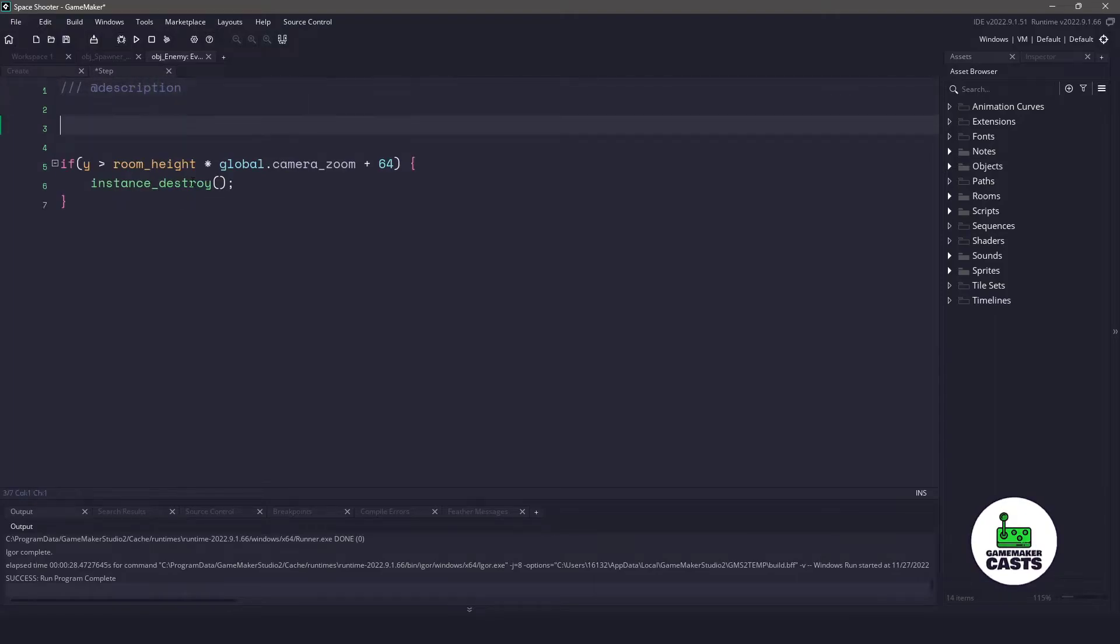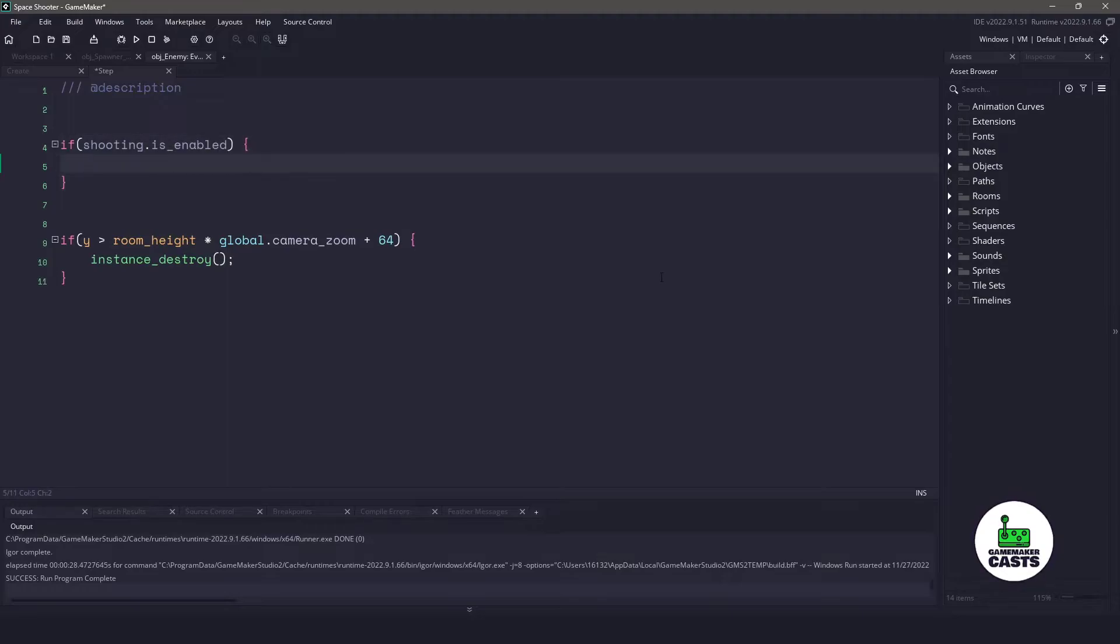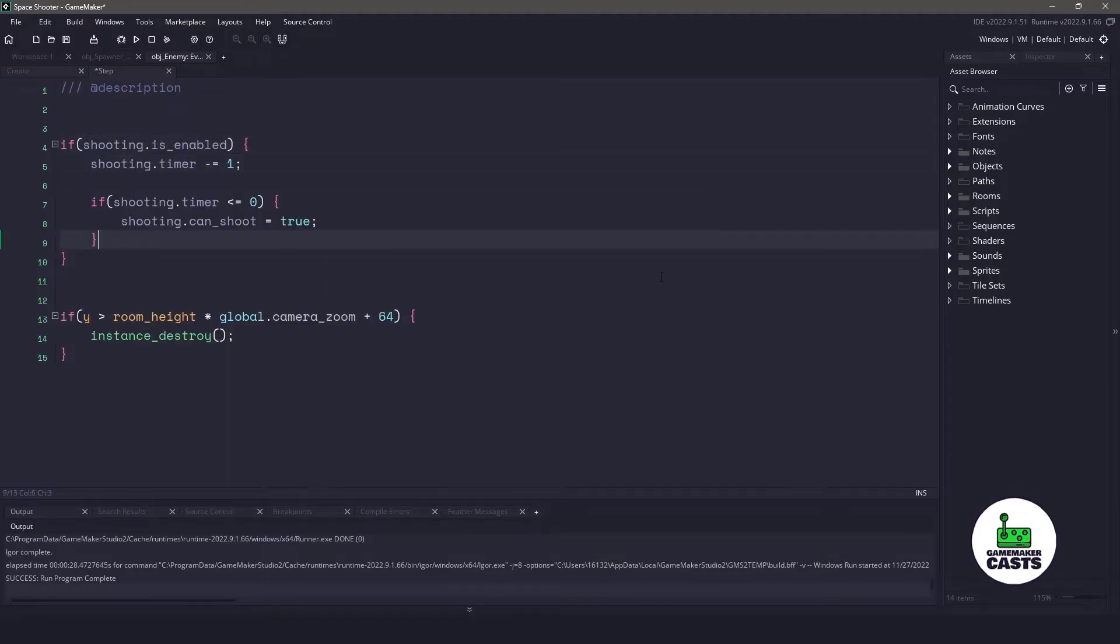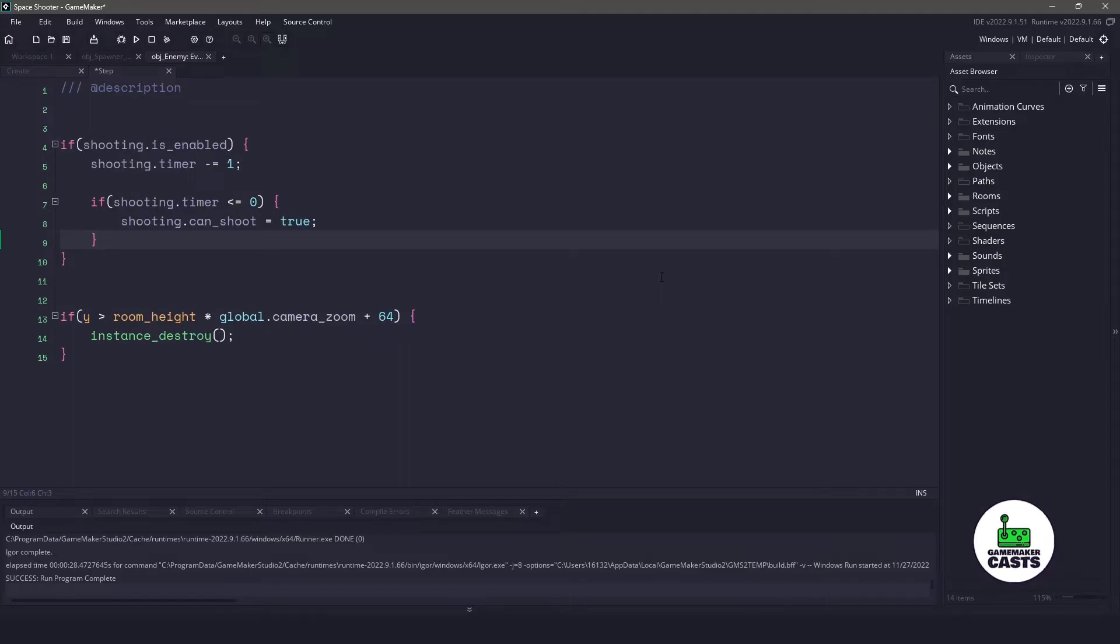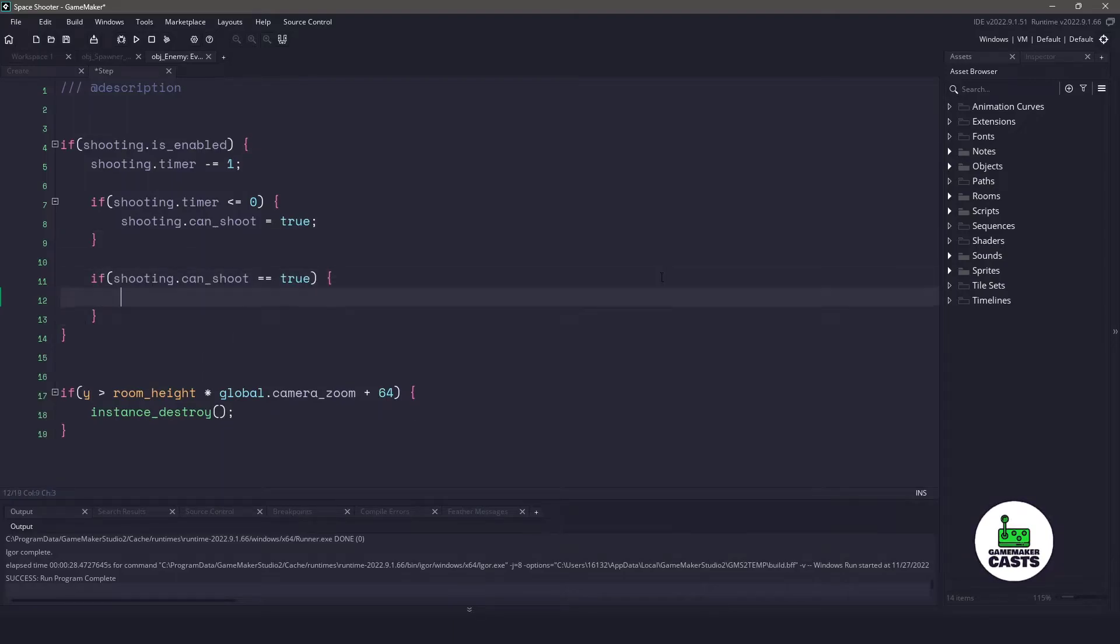I'm going to add this near the top instead of underneath our if statement. I'm going to make sure that we are enabled to shoot. And if we are enabled, let's make sure we take one away from our timer. Now we need to test that timer to see if the timer is less than or equal to zero. If it is, then let's enable our shooting variable, can shoot. Now let's test that can shoot variable. And if that can shoot variable equals true...